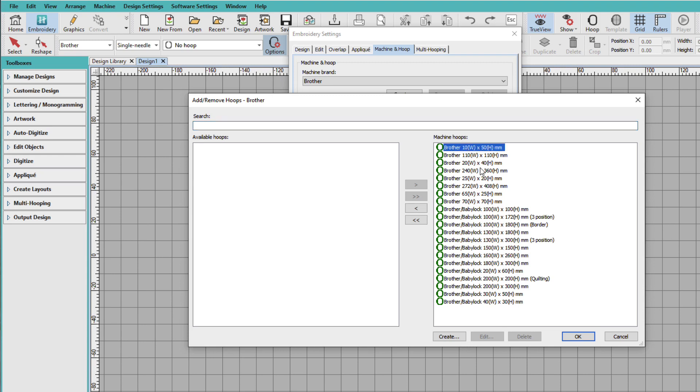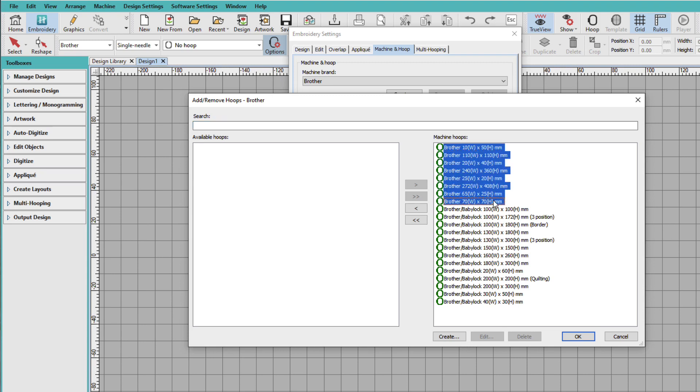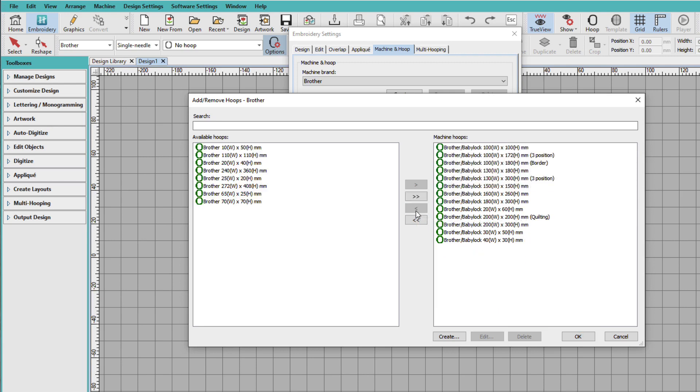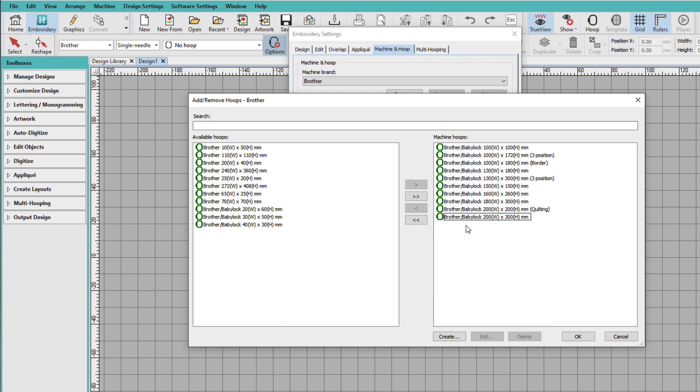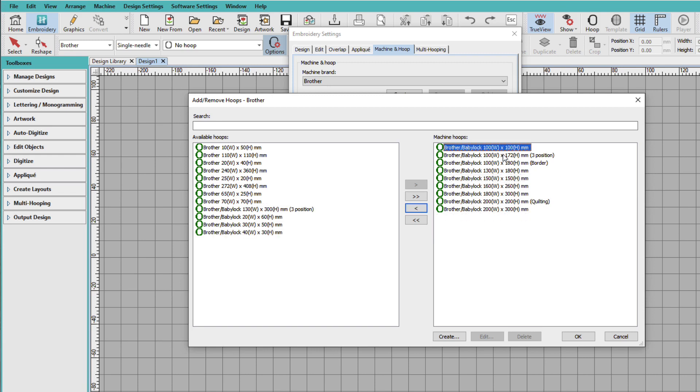So I'm going to select all of these, and I'll click the arrow. And now they've been moved from this column over to this column. And I don't think I have that one. I don't have that one or that one. And I don't have any of these three position hoops.